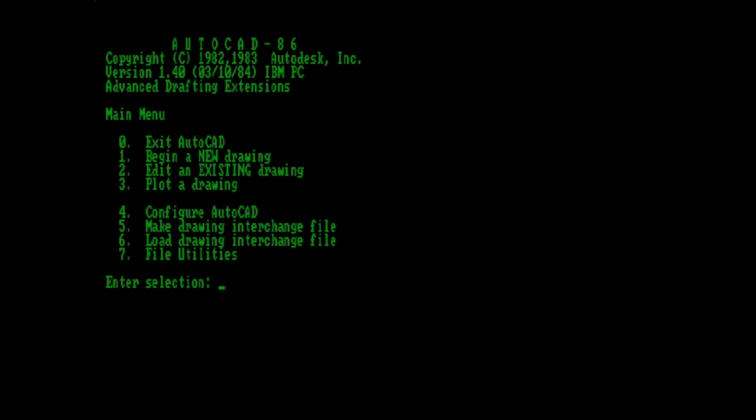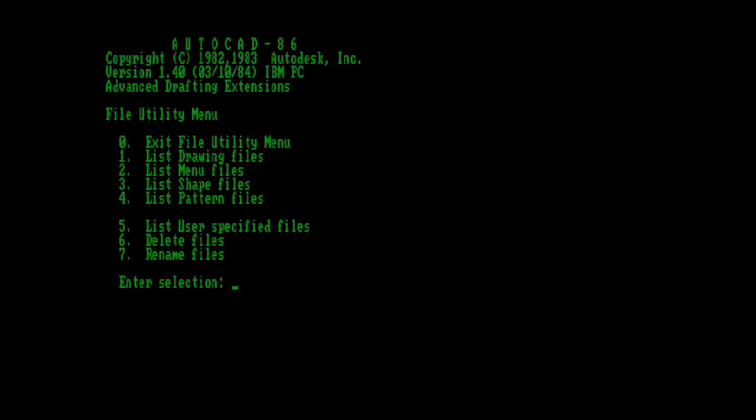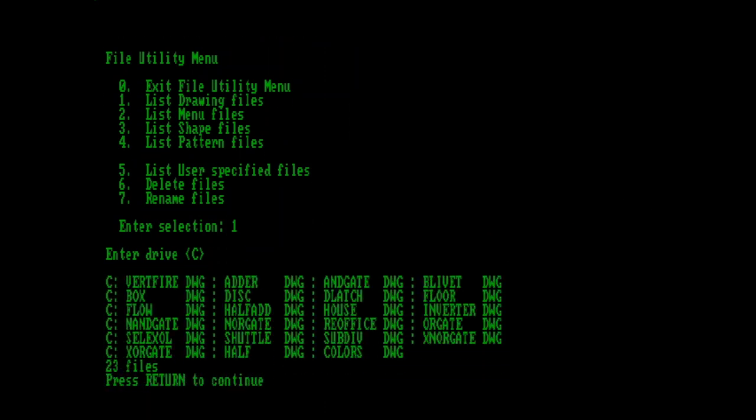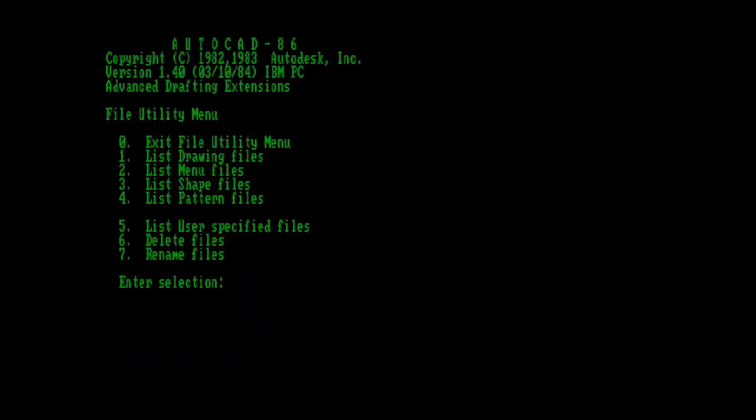Let's look quickly at what these file utilities were. This menu existed for users who weren't familiar with DOS, or lacked tools like Xtree for managing files. We'll just list the drawing files that we have on hand here, to show you how that feature worked. You could also delete and rename files from here. Pretty handy, really.